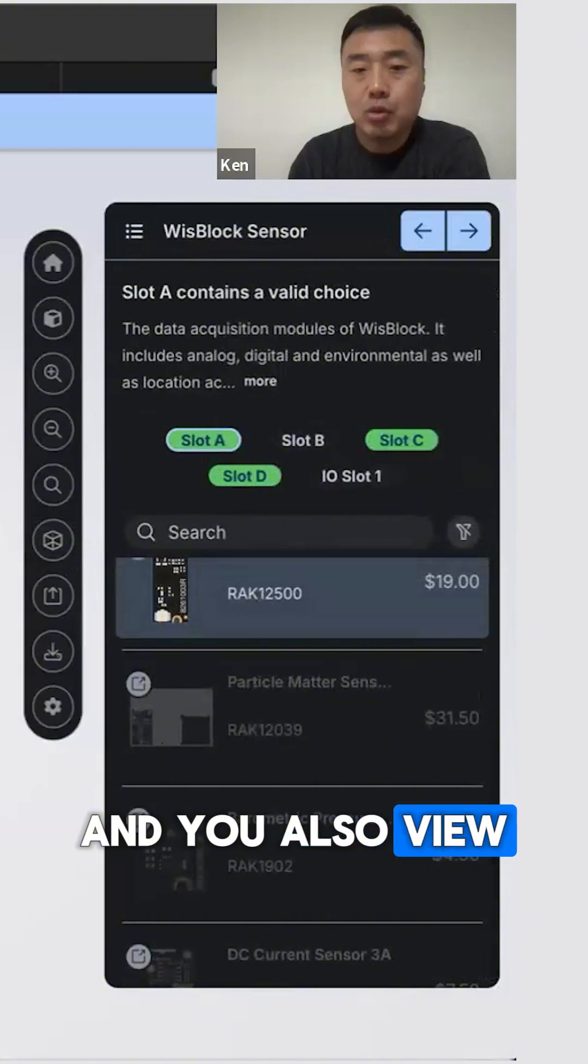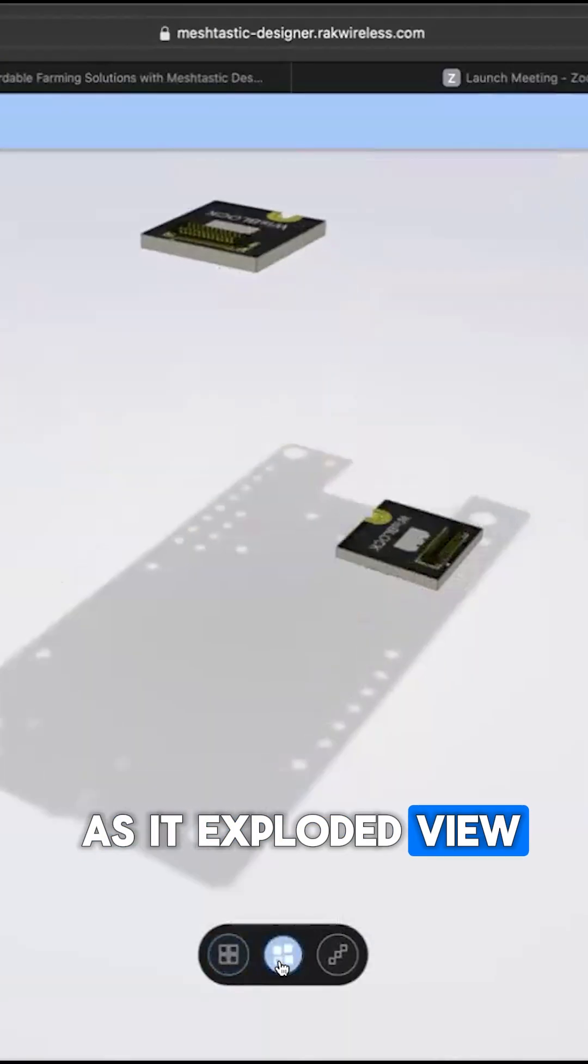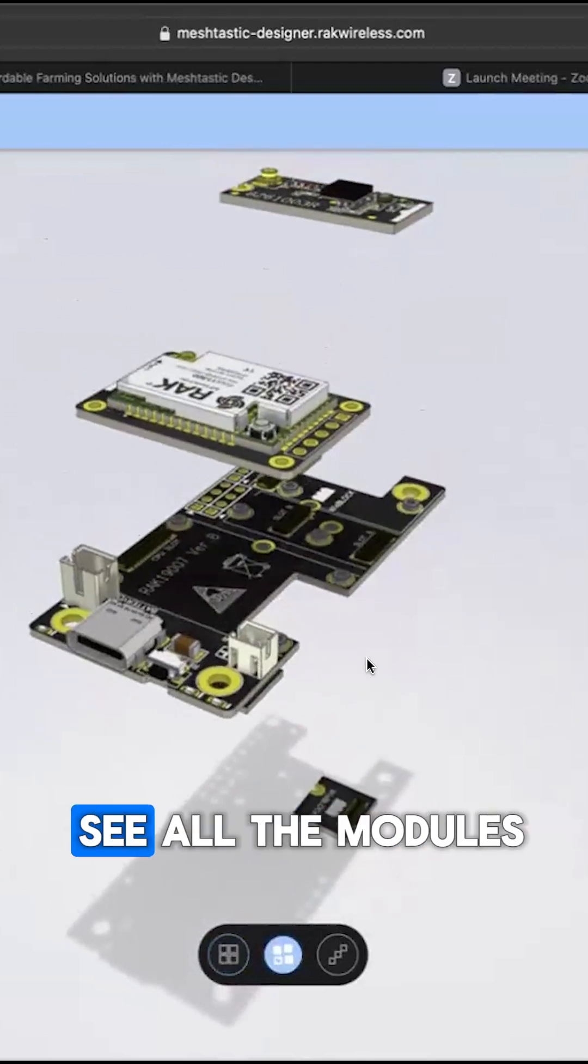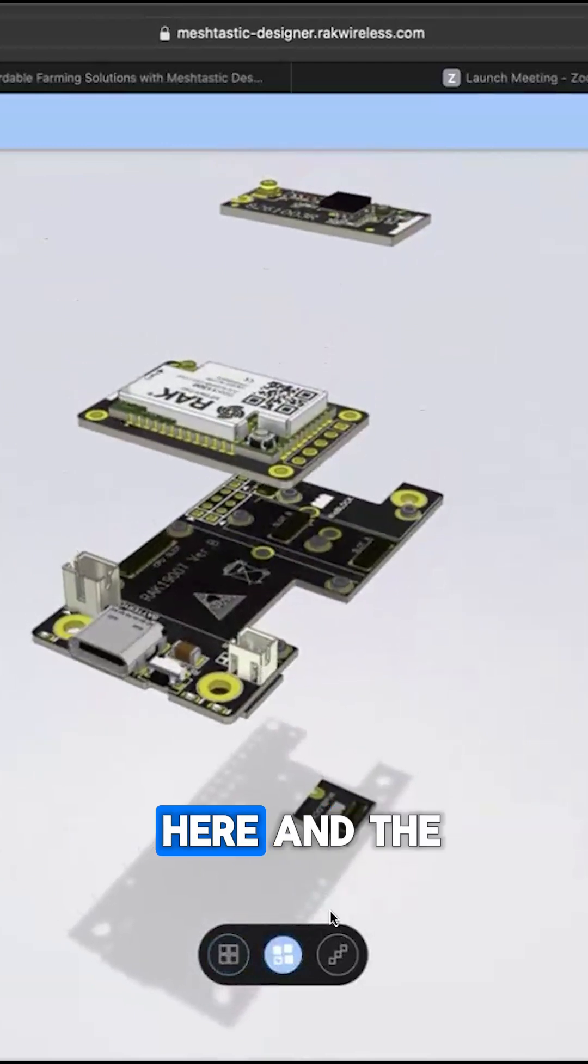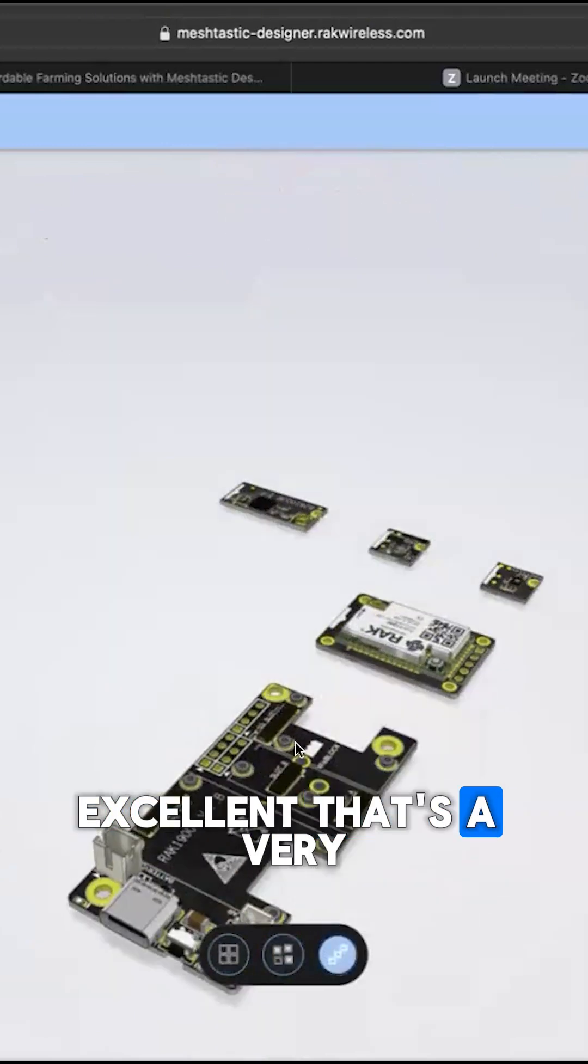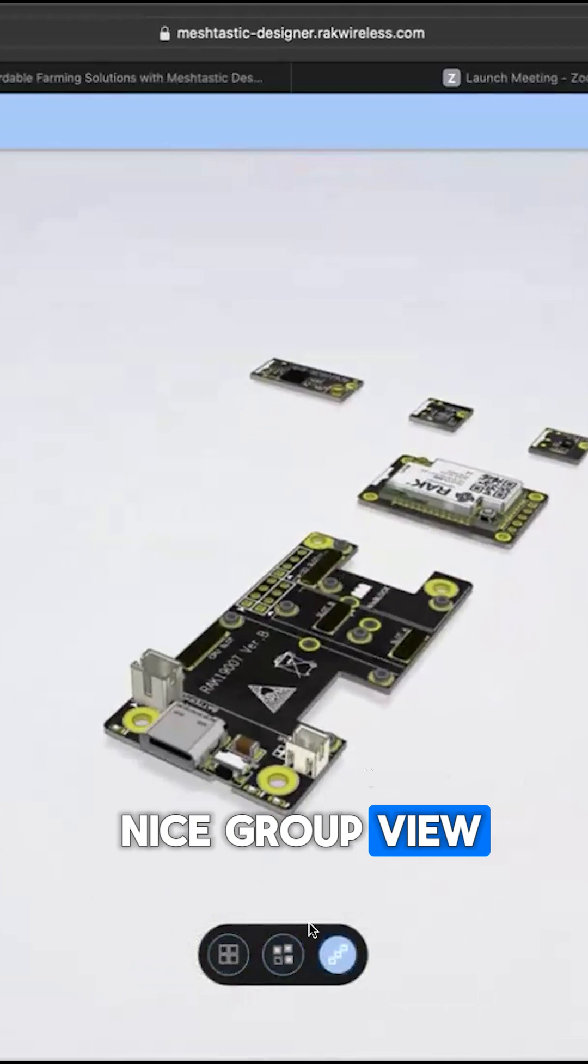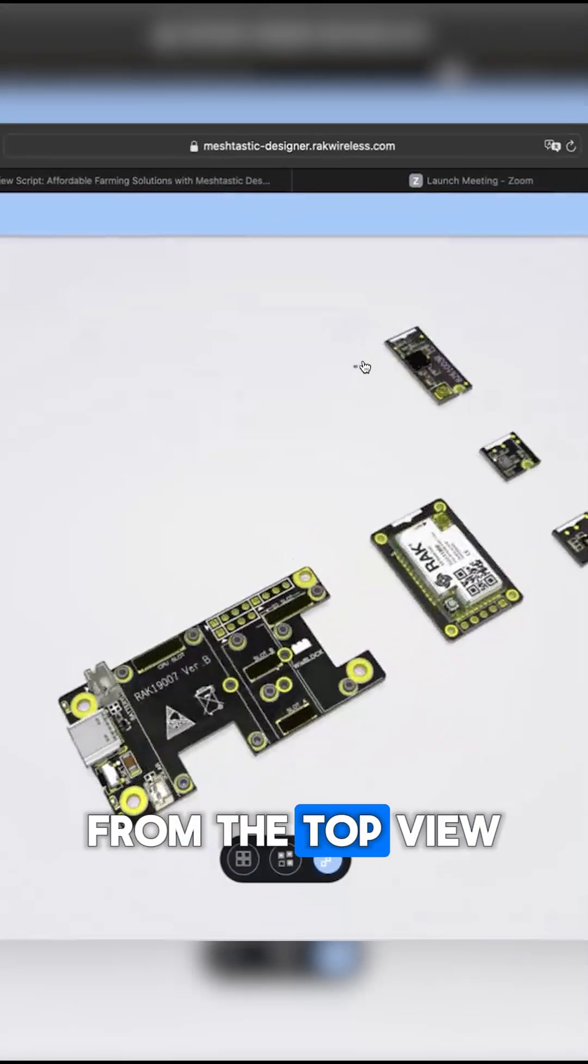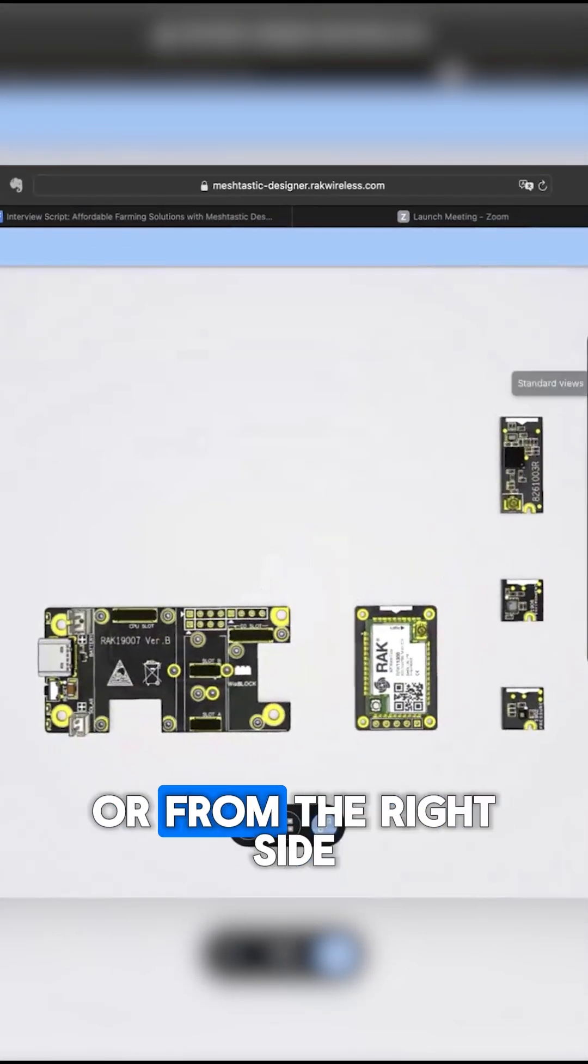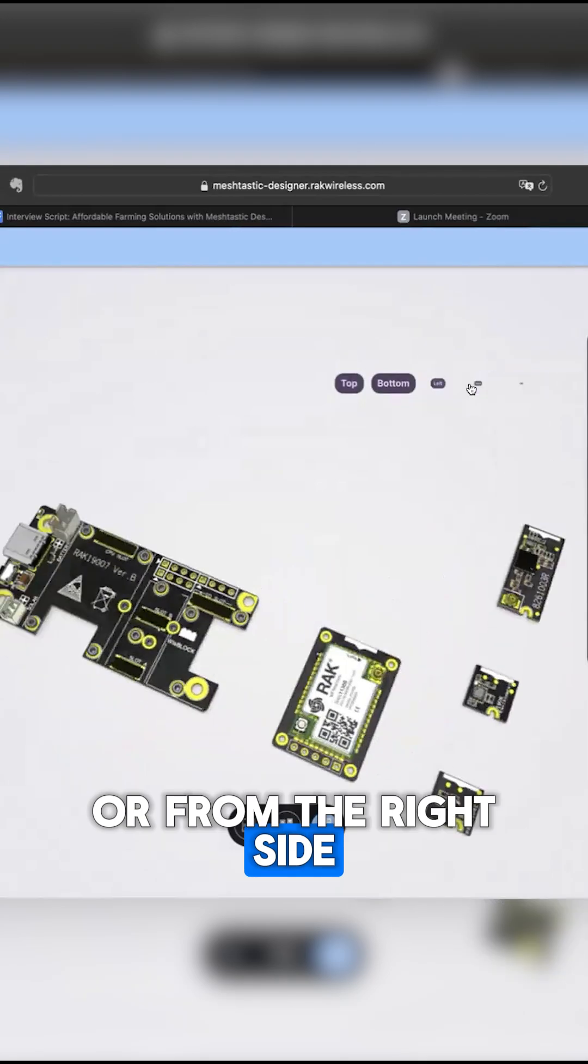And you also view as an exploded view. And so you can see all the modules here and the group view. From the top view or from the right side, you can see all the tools you want to use.